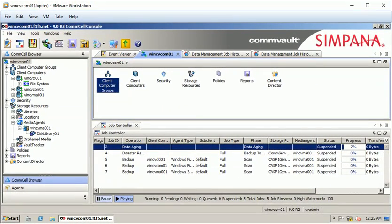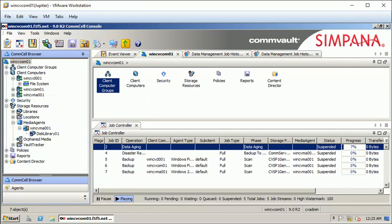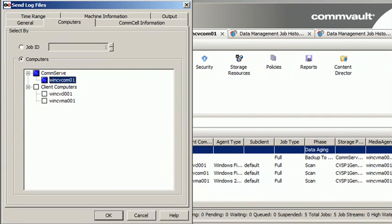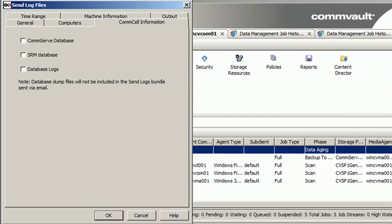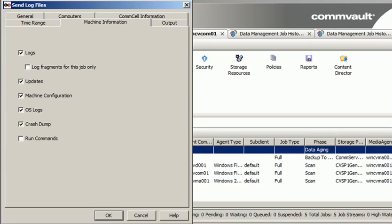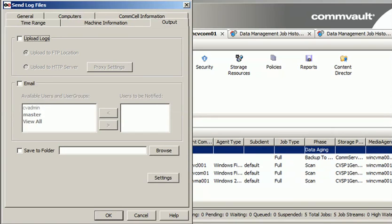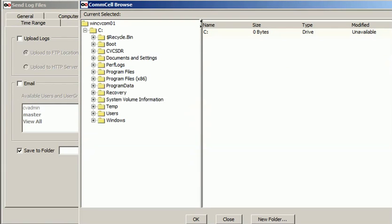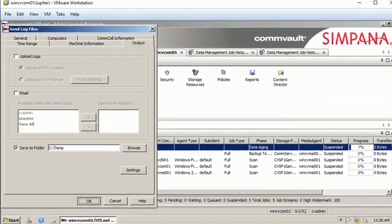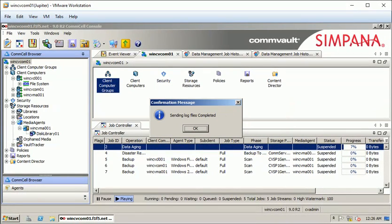To send log files from all three components, select com server, client, and media agent. I am not sending the com server database. Click on machine information — I will send CommVault logs along with update information for the client, machine configuration, and OS logs. If there are any crash dumps like Dr. Watson or run commands, those will also be included. Click on output, save to folder, browse, and select the location, then click OK. The log files are sent to the folder.